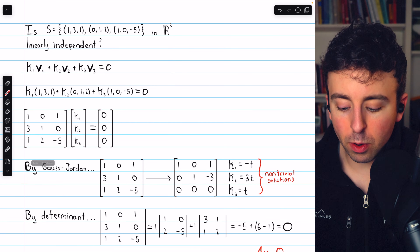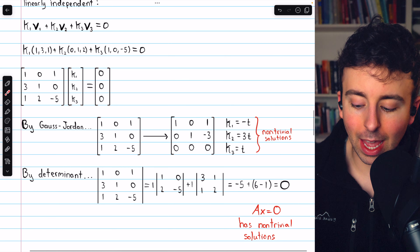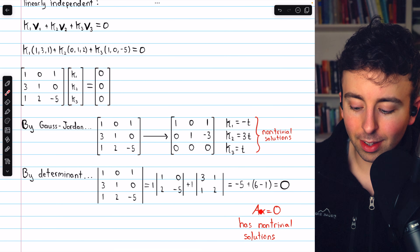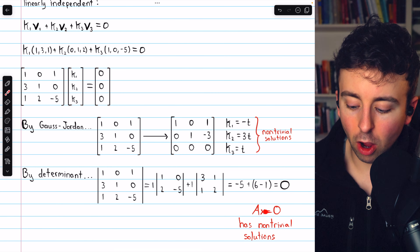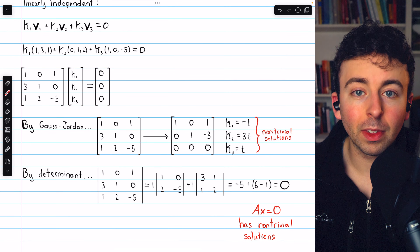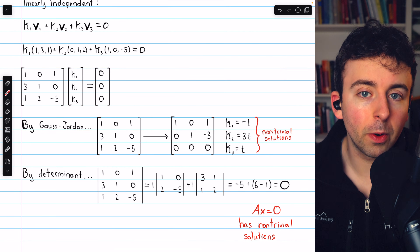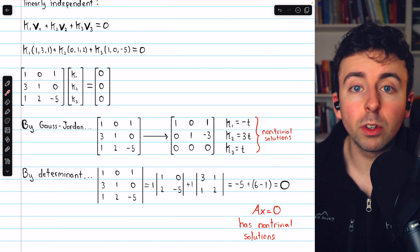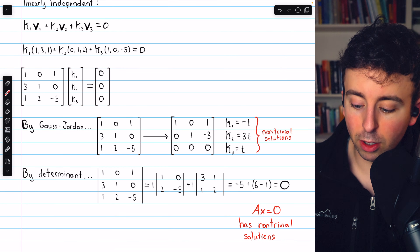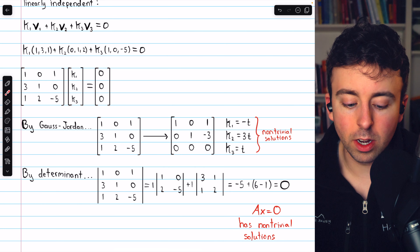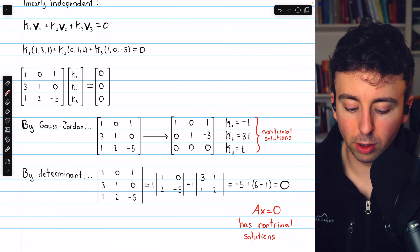If we use the determinant, we would end up getting a determinant of 0, which tells us the relevant homogeneous system has non-trivial solutions. If the determinant were non-zero, we would have only the trivial solution. But the determinant is 0, so there are non-trivial solutions, confirming the vectors are linearly dependent.